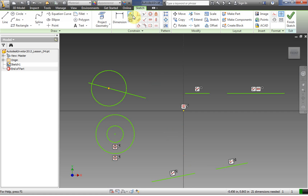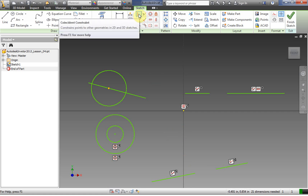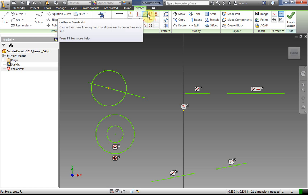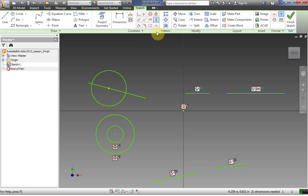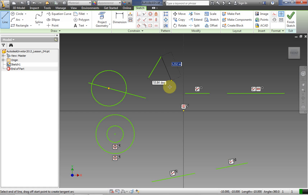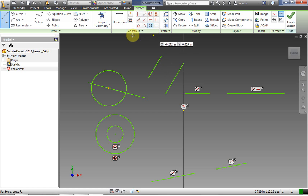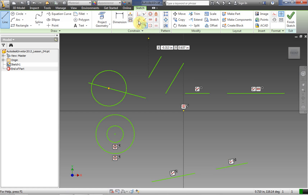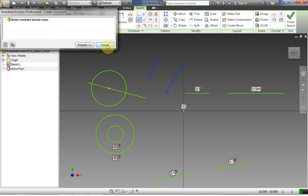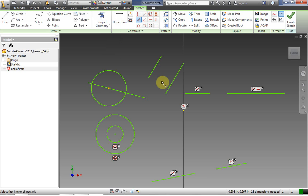We've done coincident, collinear, concentric, and lock. Now let's do parallel — we have two lines and we want to make them parallel. By the way, you can double-click at the end of a line to end that line segment. I go to the parallel constraint, click line one, click line two — and it says the constraint already exists. These lines were already parallel.